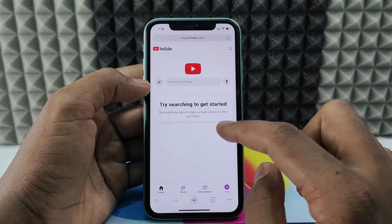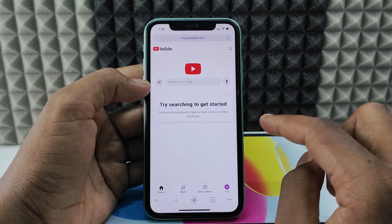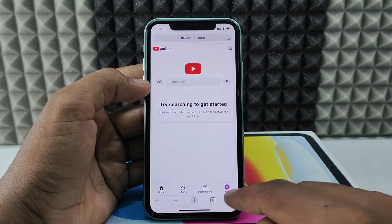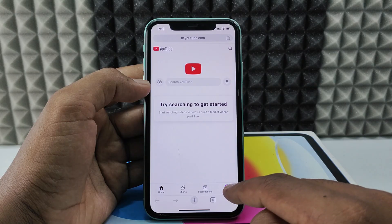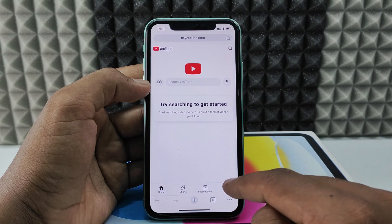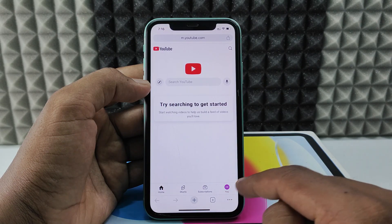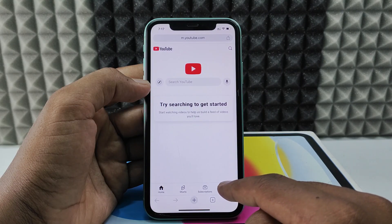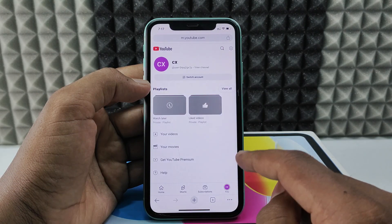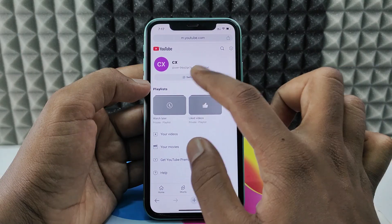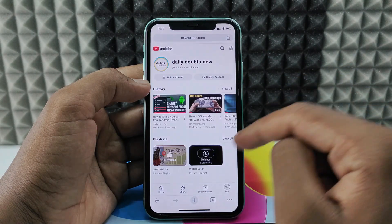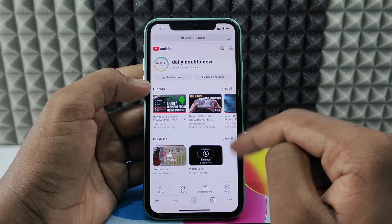Now we have the YouTube page open in Google Chrome. Click 'Sign In' if you see that option — for me it's already signed in. Click the account icon and select 'Switch Account' to choose the account you want to create a channel on.